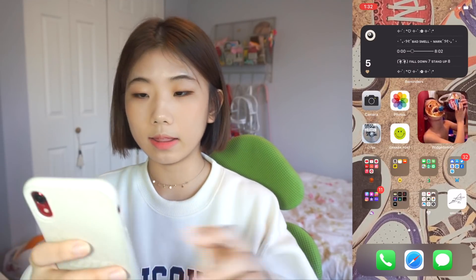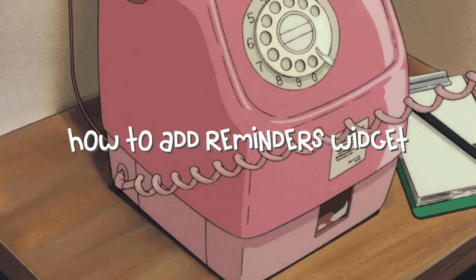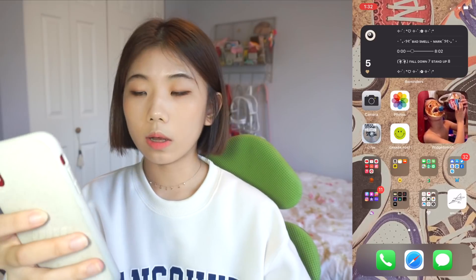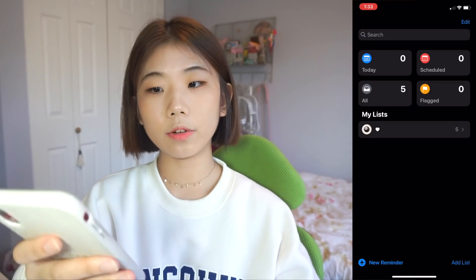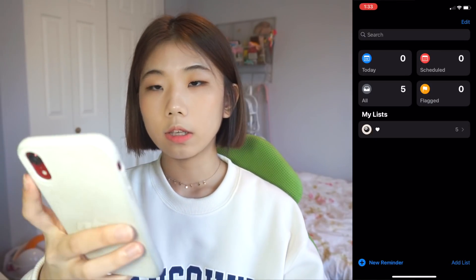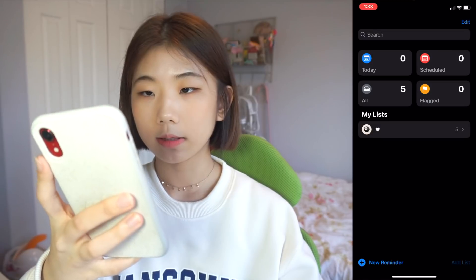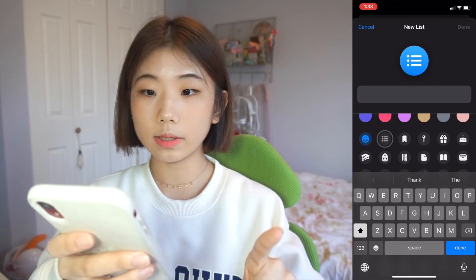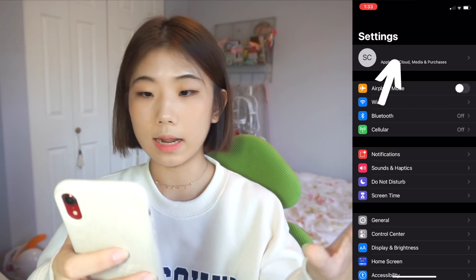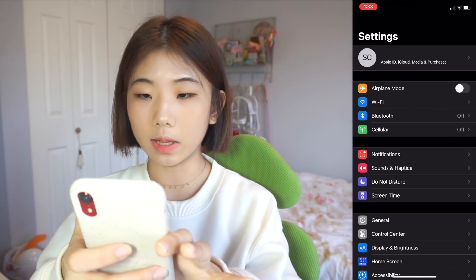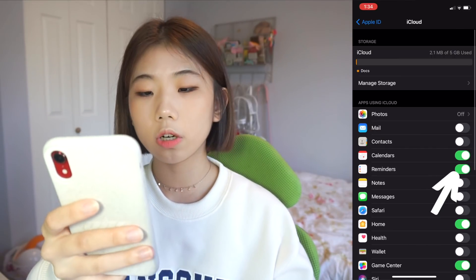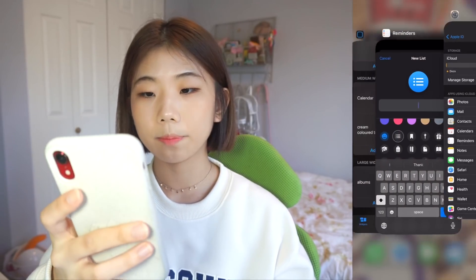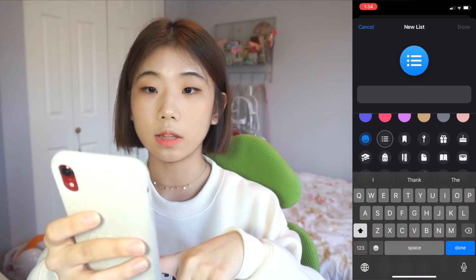Now I'm going to take you through how I added this reminders widget. For this one, you need the Reminders app — you might have it already or you might not, so make sure you have it. Open the Reminders app. You click add list on the bottom right. You might not be able to see the symbols. If you don't see the symbols, go to Settings, click the top button where your name and Apple ID and iCloud is, click iCloud, and make sure Reminders is on. If you still don't see the symbols, make sure you update the Reminders app.